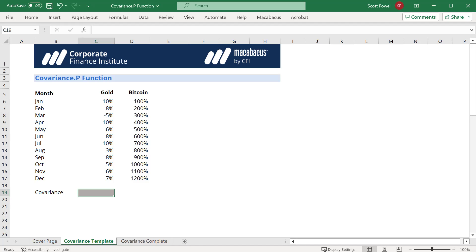If instead we are taking a sample of the population, so let's say this is a sample, there's actually more data points that aren't included, then we'd use the covariance.s function.